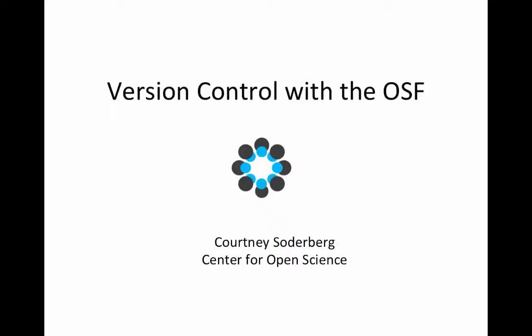If anything goes wrong during the webinar, you think I'm not sharing the right screen, my audio goes out, something like that, you can also notify me of that by using the chat functionality. You can send a chat, I'll see that, and we'll be able to hopefully fix the problem. You can also ask questions after the webinar. If I go over something and you have a question afterwards, you can always feel free to contact us.